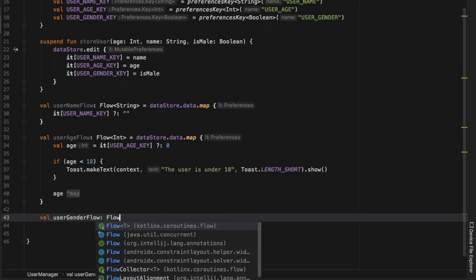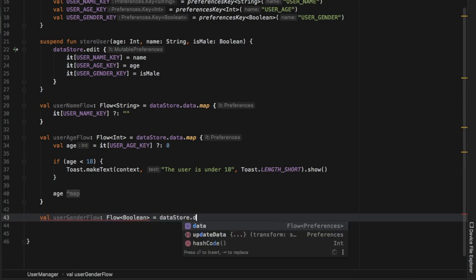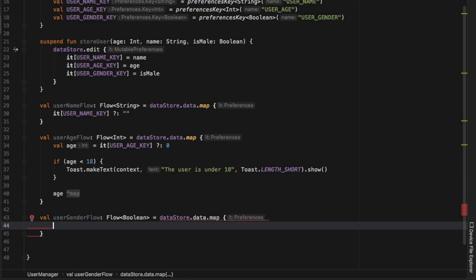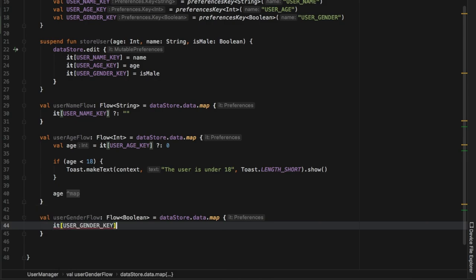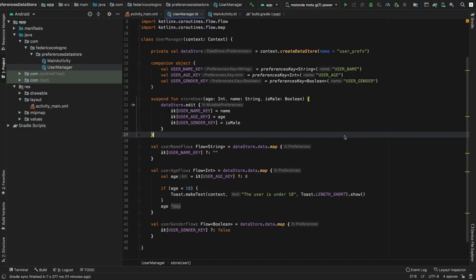Finally we create userGenderFlow, which is a Flow of Boolean, equaling dataStore.data.map. Inside we refer to our USER_GENDER_KEY — if it is not null we return whatever value is in there, otherwise we return false. This takes care of everything we need to manage our key-value pairs in our DataStore.